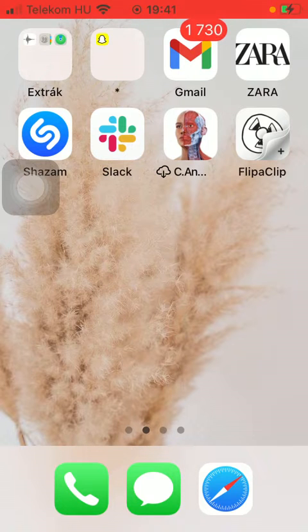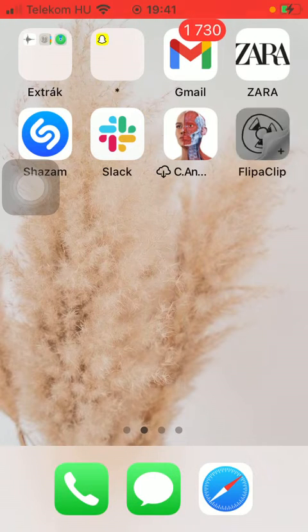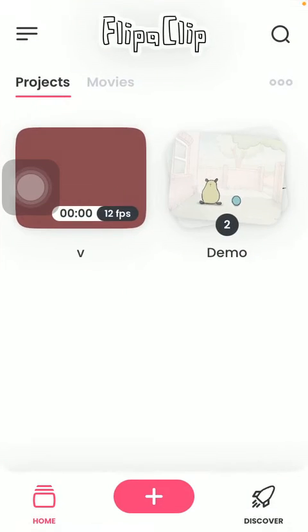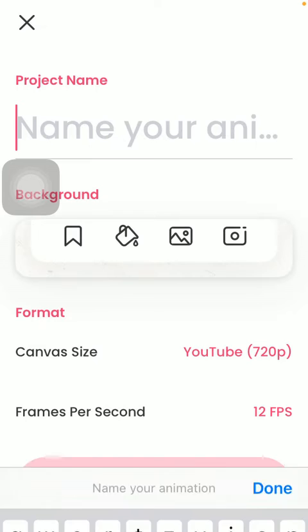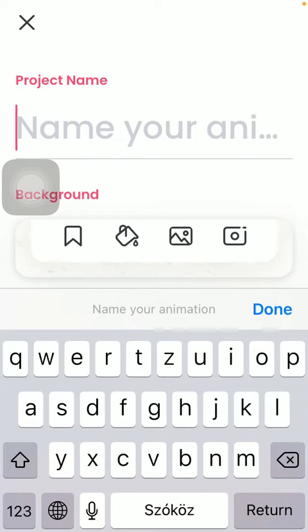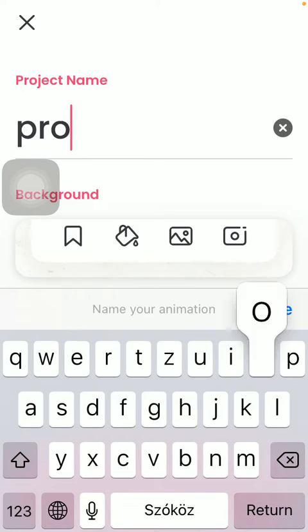First of all, open the application on your phone, tap on the plus icon down below, and then you should type in the name of your new project.